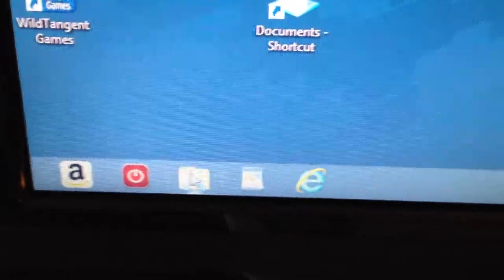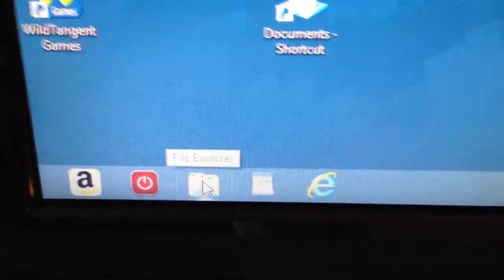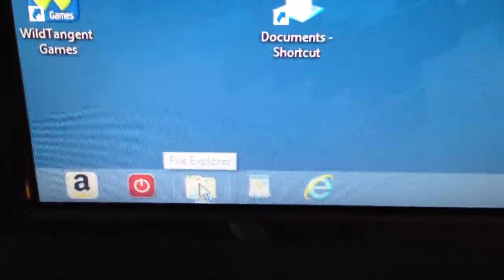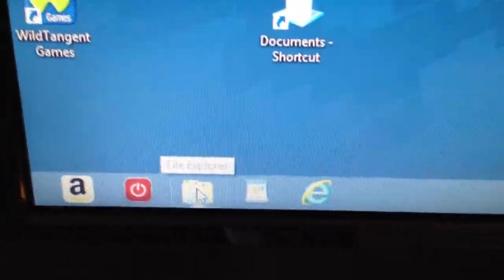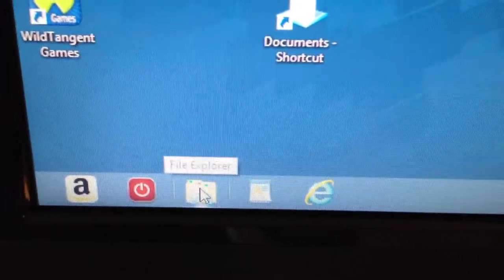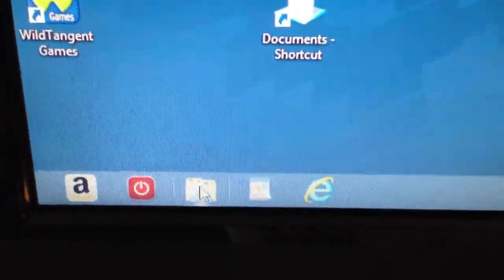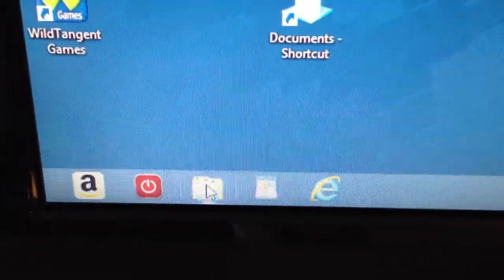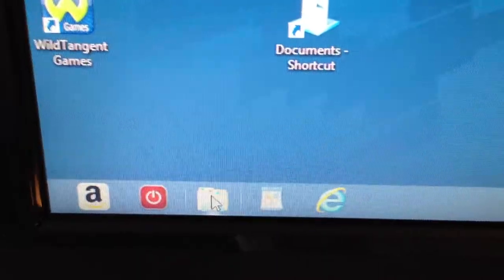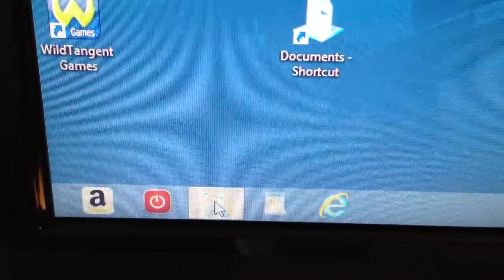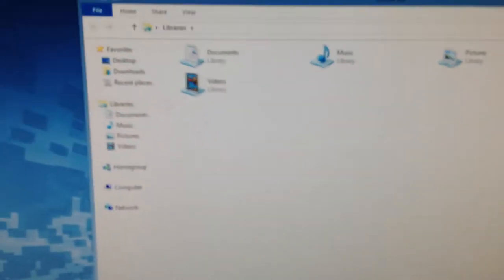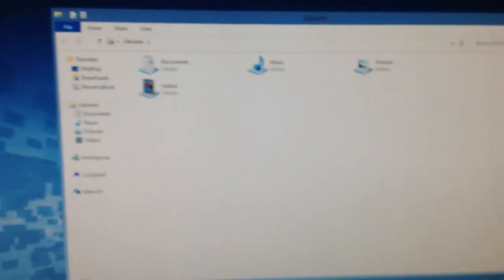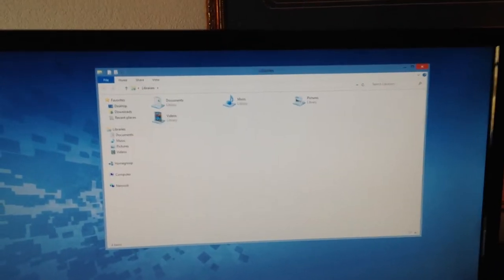Now this one right here is your folder. That's going to have your different files in it, like your scanned items. So I'll just go over that real quick. You'll open that folder and it will bring up this window here.